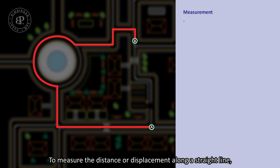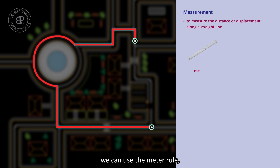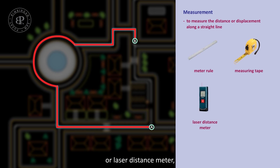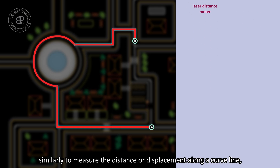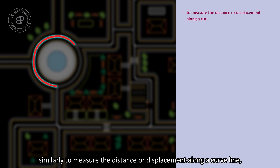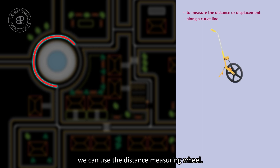To measure distance or displacement along a straight line, we can use the meter rule, measuring tape, or laser distance meter. Similarly, to measure the distance or displacement along a curved line, we can use the distance measuring wheel.